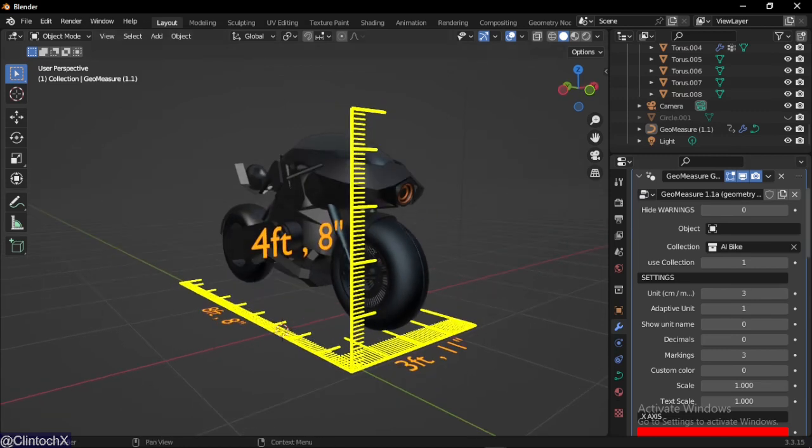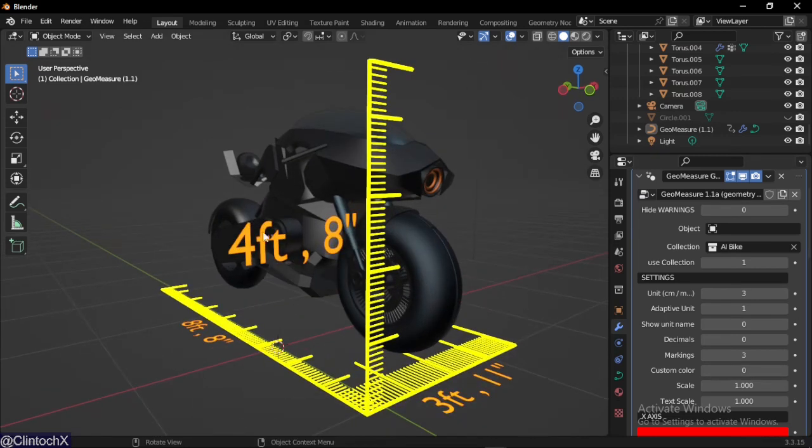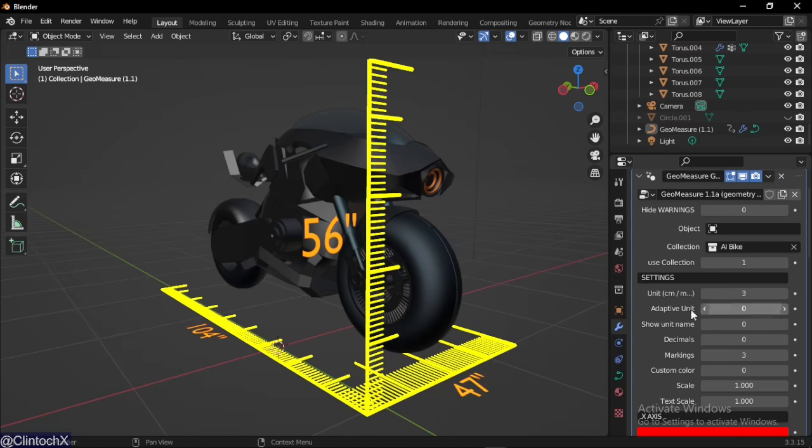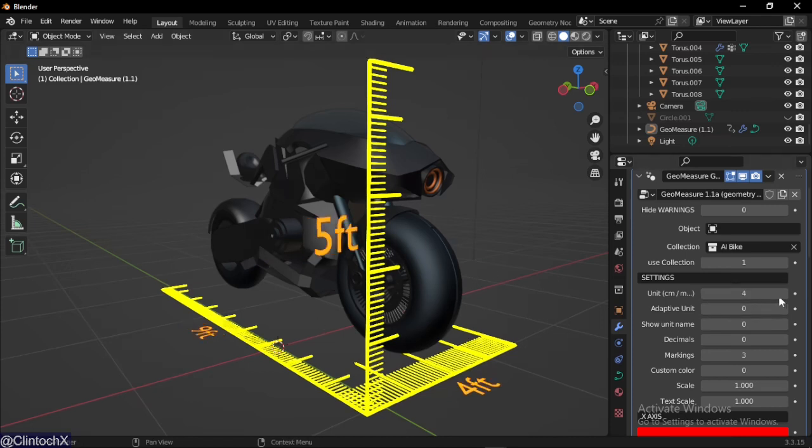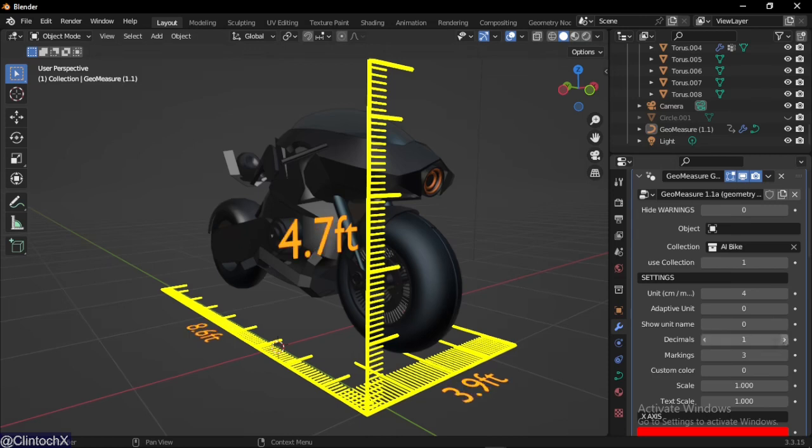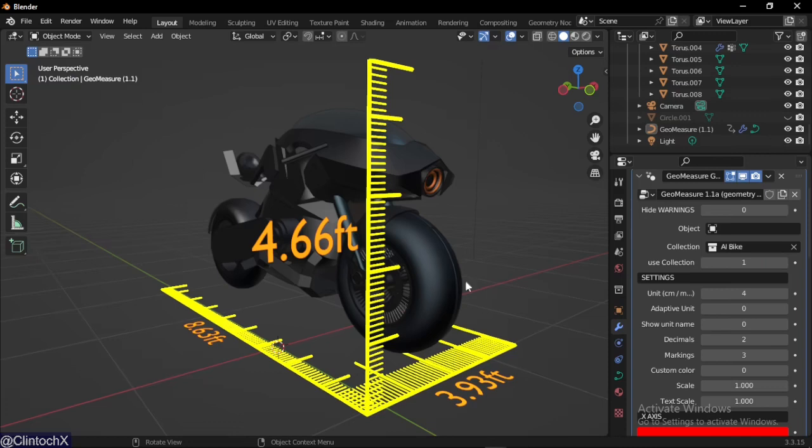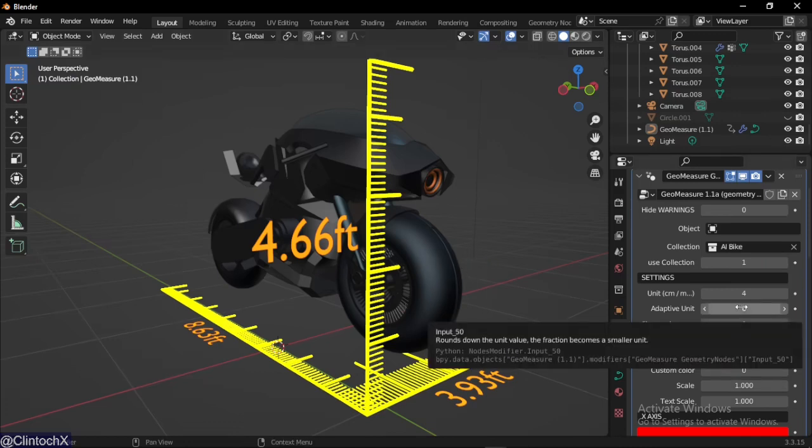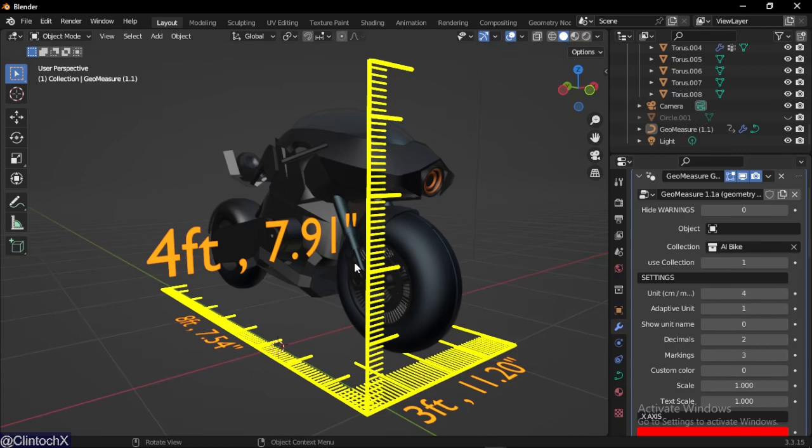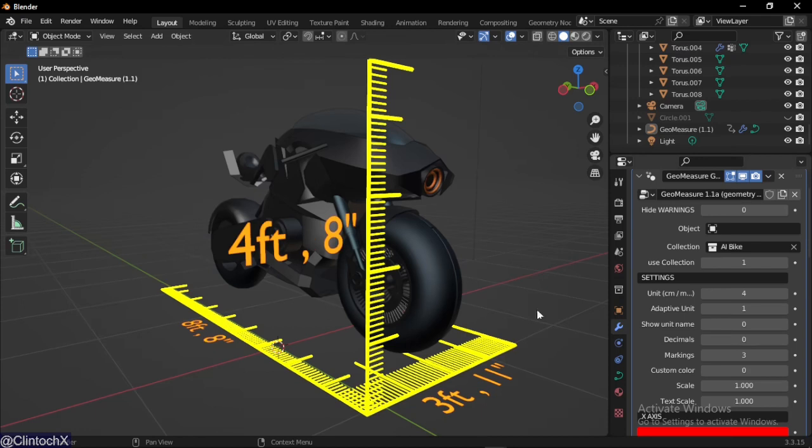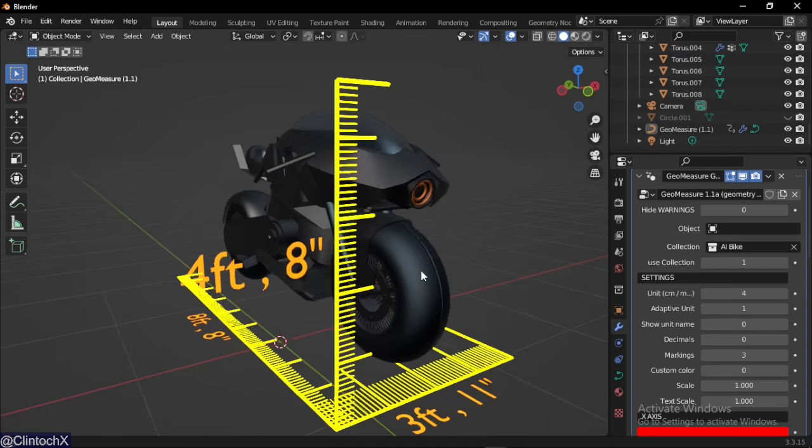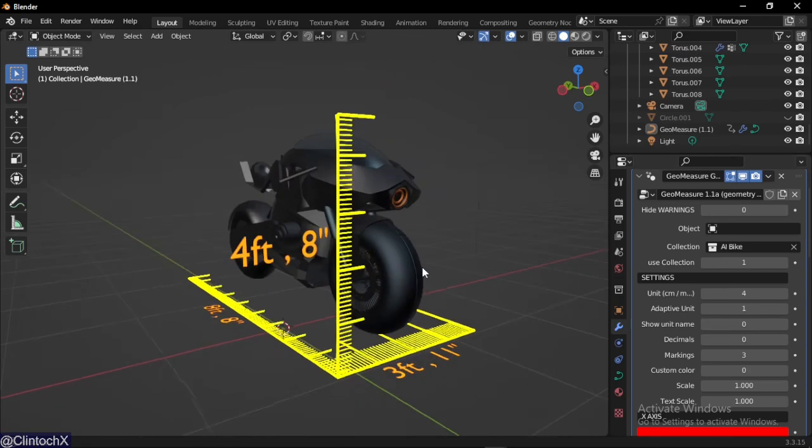Adaptive units on, you'll notice it's now writing four feet eight inches. Once I turn it off, it's writing 56 inches. Let me increase the decimal, 4.66 feet. Let's say we want to show it as four feet and some inches, we just enable adaptive units and there we go, four feet 7.9 inches.